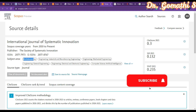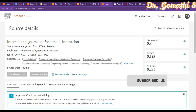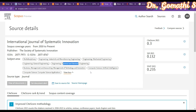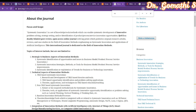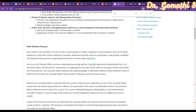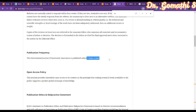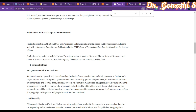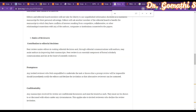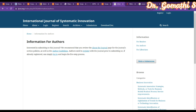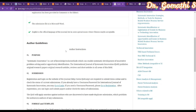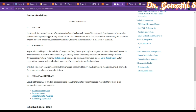The next journal is the International Journal of Systematic Innovation, a multidisciplinary journal covering engineering, industrial and manufacturing engineering, mechanical engineering, computer science, electrical and electronic engineering, and computer science applications. Clicking on the journal page shows the focus, scope, and peer review process. This is a free journal publishing twice a year — a bi-annual publication.